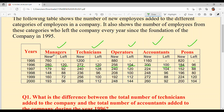In 1998, new Managers hired: 148; Technicians: 236; Operators: 208; Accountants: 248; PNs: 196. Those who left: 88 Managers, 96 Technicians, 100 Operators, 96 Accountants, and 80 PNs left.